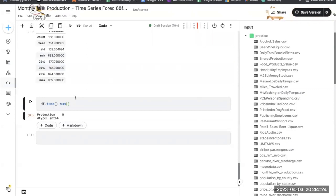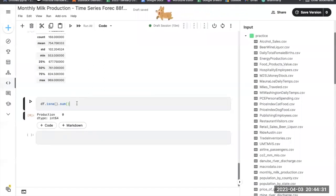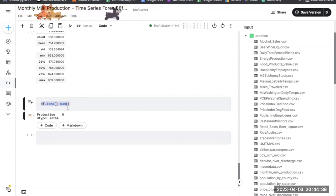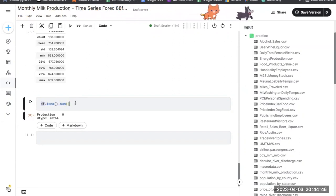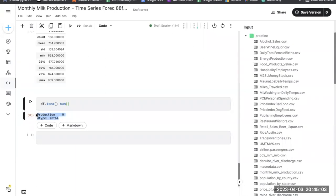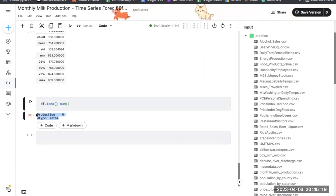This line checks for any missing values in the dataframe and returns the total count of missing values for each column. df.isna() returns a boolean dataframe indicating whether each element is missing, and .sum() calculates the total count of missing values per column. If any columns have missing values, you would need to handle them by dropping rows or imputing with an appropriate strategy (mean, median, etc.). No null values are present in this dataset.